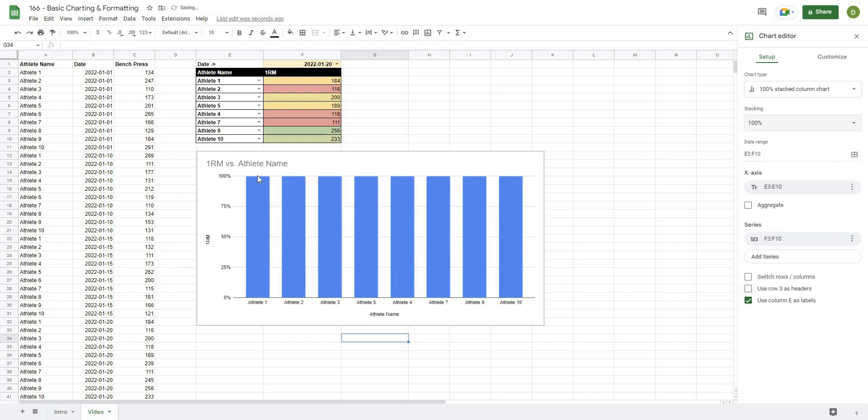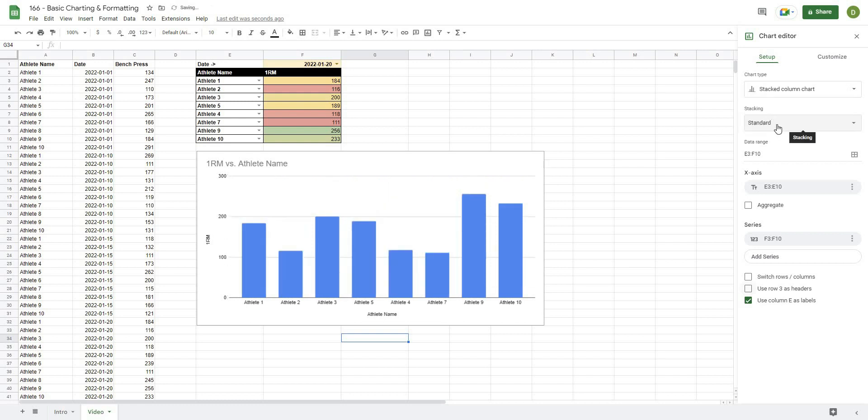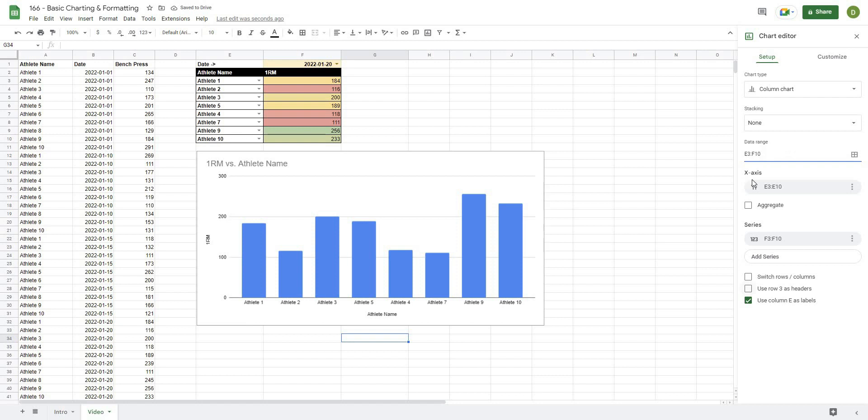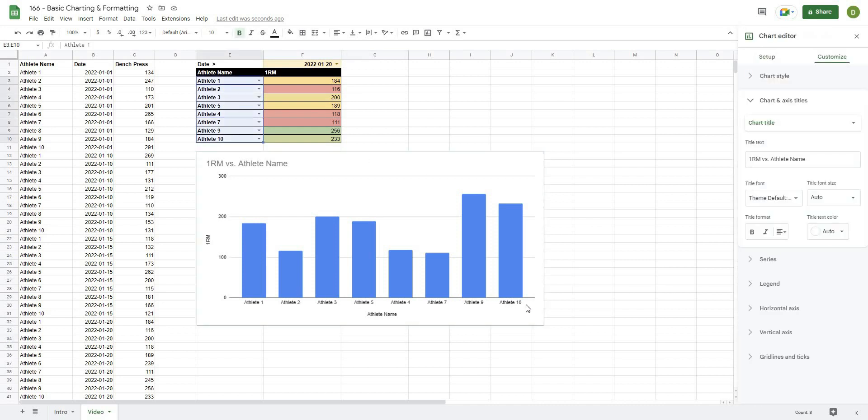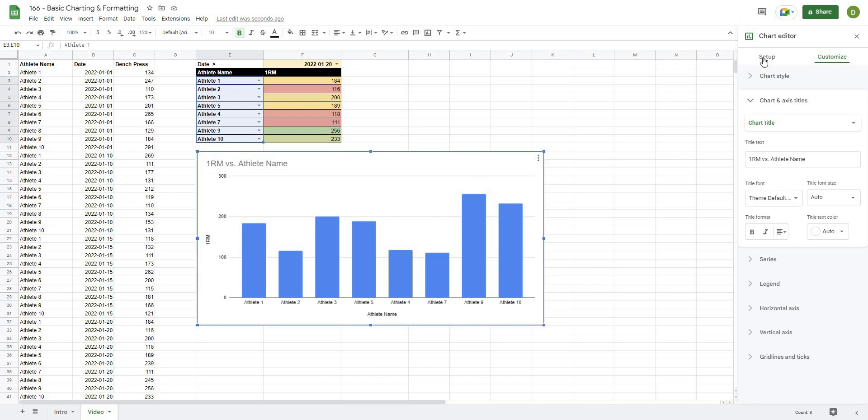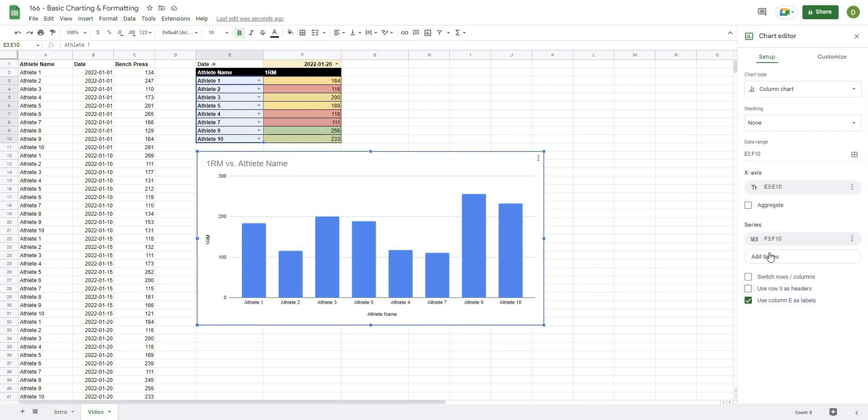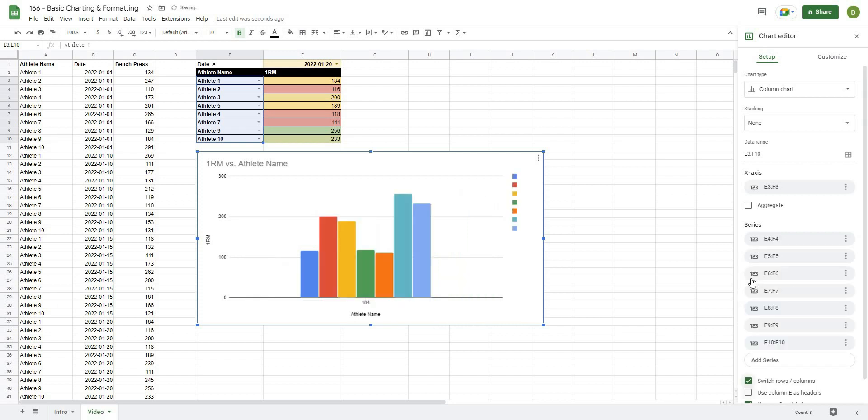But since these are distinct values and each athlete has their own value, we're going to want to use a bar chart. From our chart here, it's going to give us a couple options: Stacking means that we're going to stack all of the things on top of each other; 100% means it will show a value out of 100; Standard means that it would stack multiple athlete ones on top of each other; and then None.